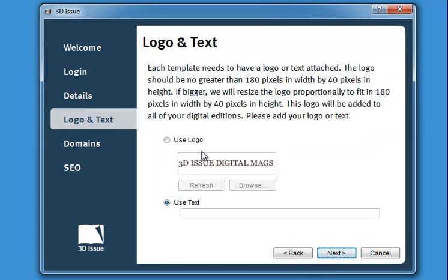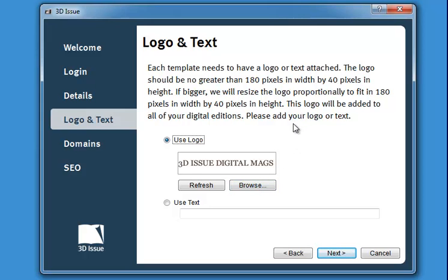You then have the option to add your logo or put text. This will be placed in the end user interface, so your end readers will see this information. If you don't want it very large, just put your text in. Or if you have a company logo, click browse and upload your image. It needs to be no greater than 180 pixels wide by 40 pixels in height. If it is bigger, the logo will resize proportionately to fit. Once you're happy, click next.